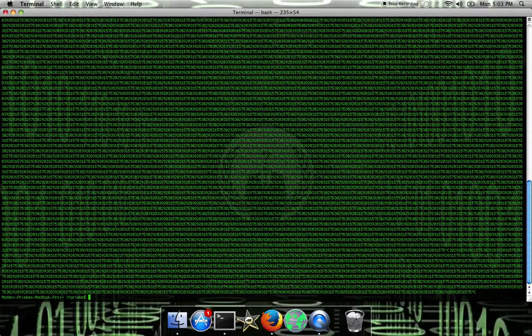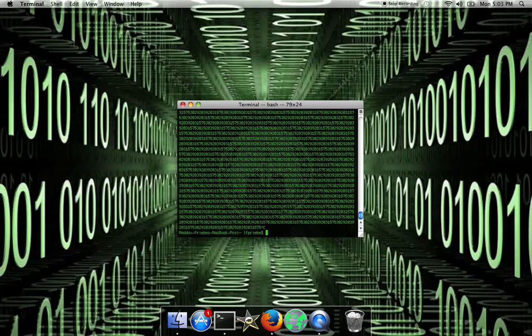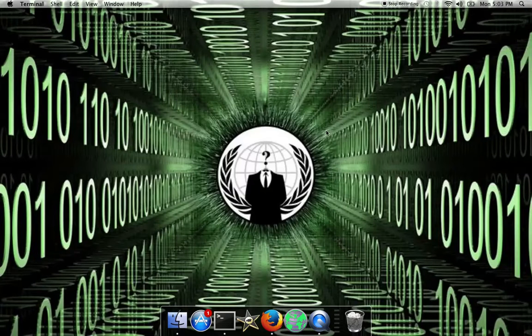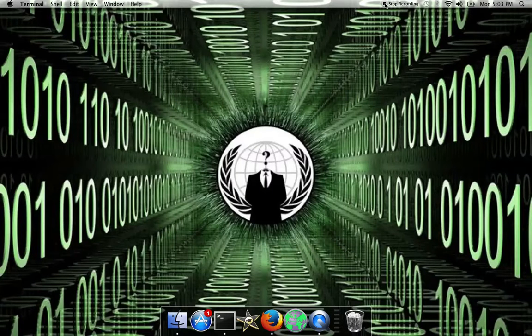So that was my tutorial on how to change the color and do a matrix effect in terminal. I hope you enjoyed and see you all next time, bye.